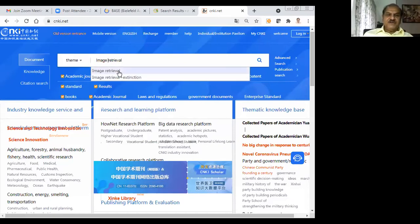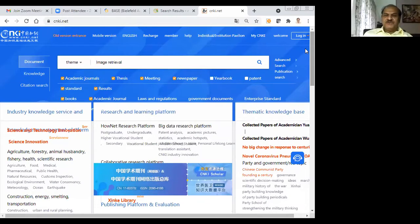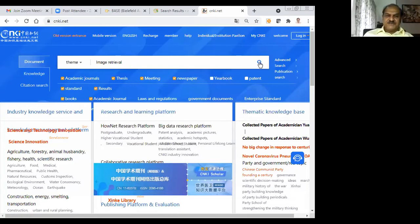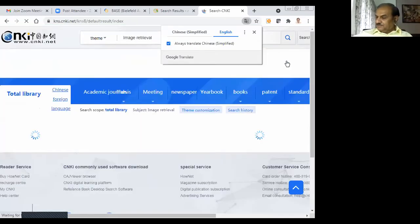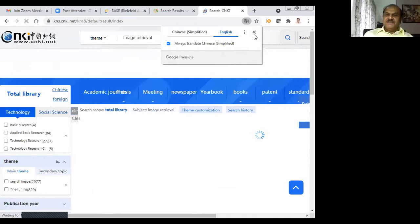I will search for 'image retrieval.' CNKI is one of the best databases — the Chinese National Knowledge database. They have different databases covering journals, theses, meetings, newspapers, yearbooks, patents, standards, books, and academic journals. I have put the search term as 'image retrieval' and will now search for it.